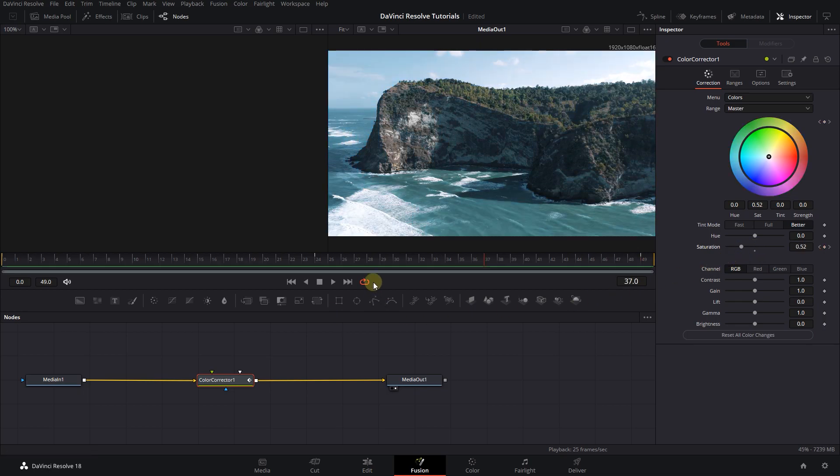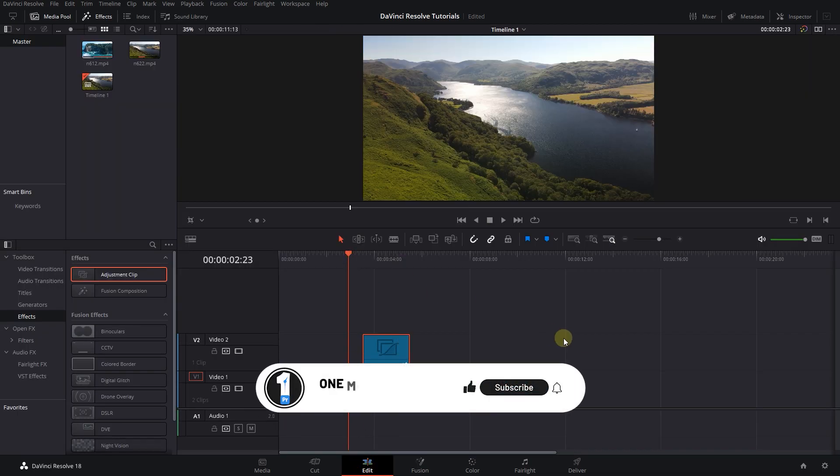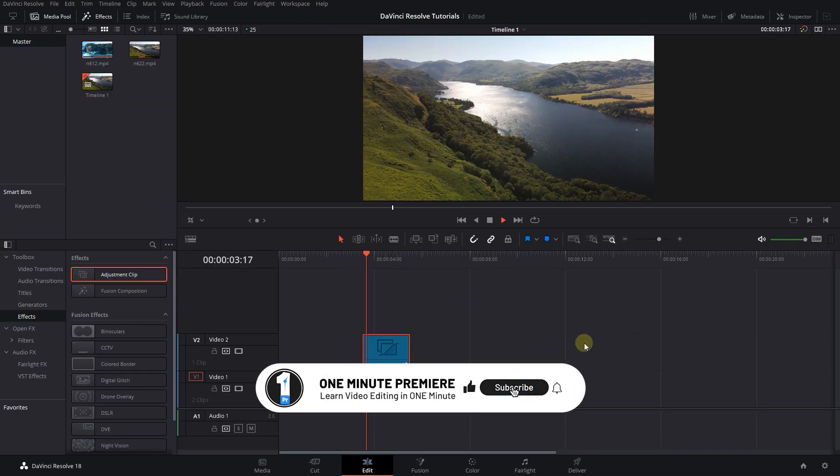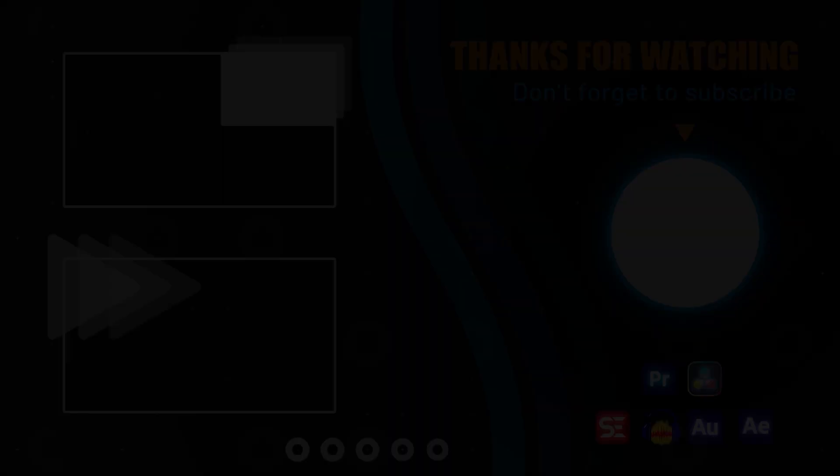Now we have the transition and we can go back to the edit page. Thanks for watching and I hope you found this useful.